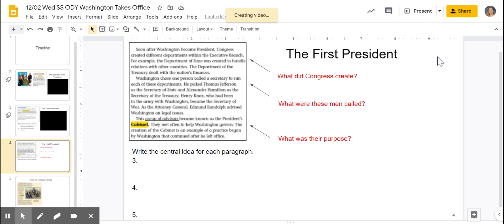He picked Thomas Jefferson as the secretary of state and Alexander Hamilton as the secretary of the treasury. Henry Knox, who had been in the army with Washington, became the secretary of war. As the attorney general, Edmund Randolph advised Washington on legal matters. This group of advisors became known as the president's cabinet. They met often to help Washington govern. The creation of the cabinet is an example of a practice begun by Washington that continued after he left office.